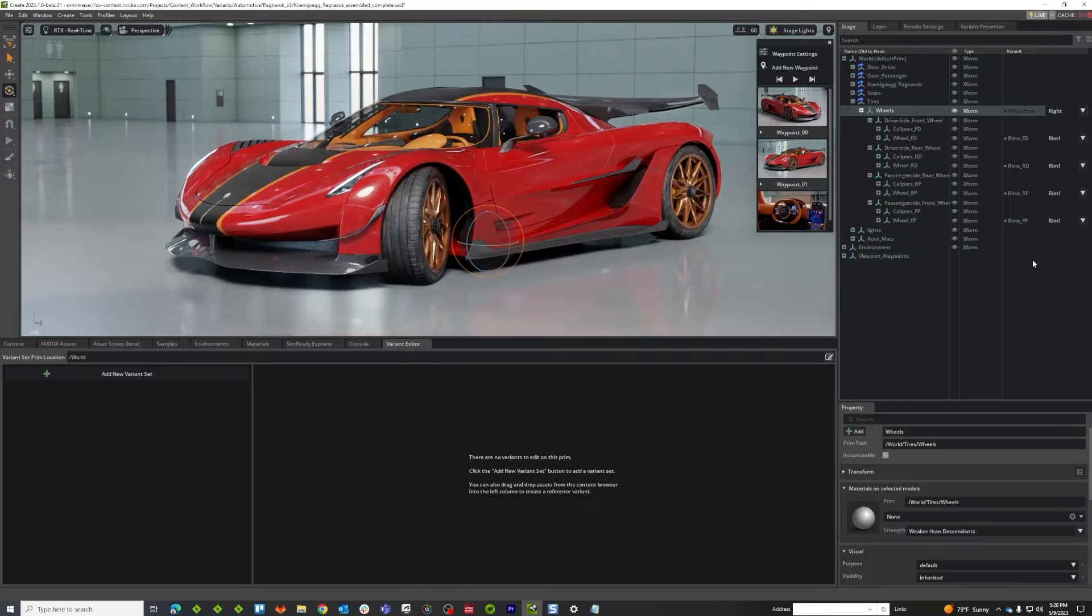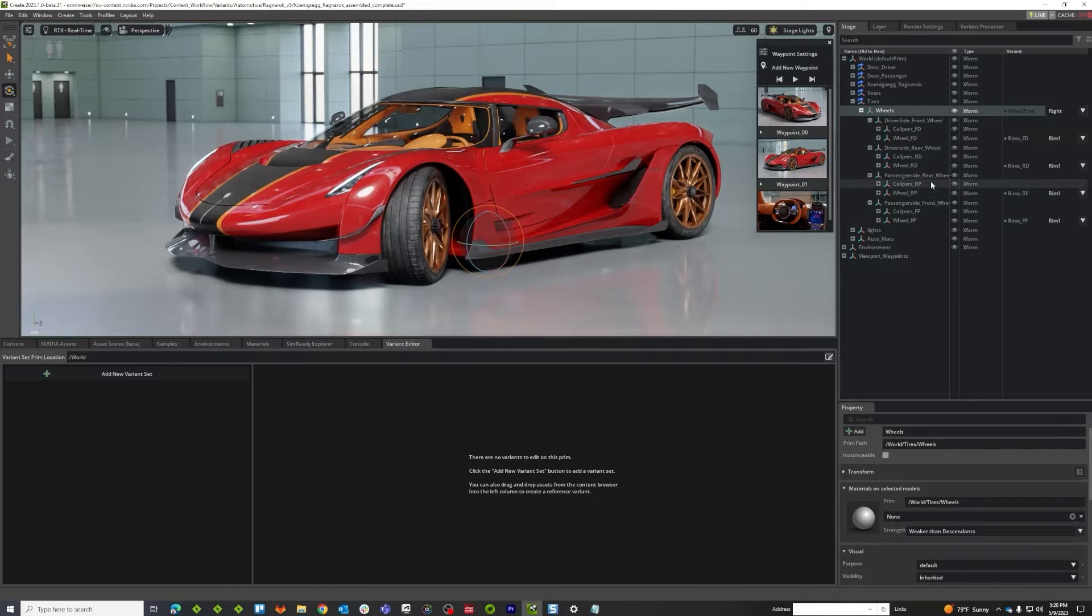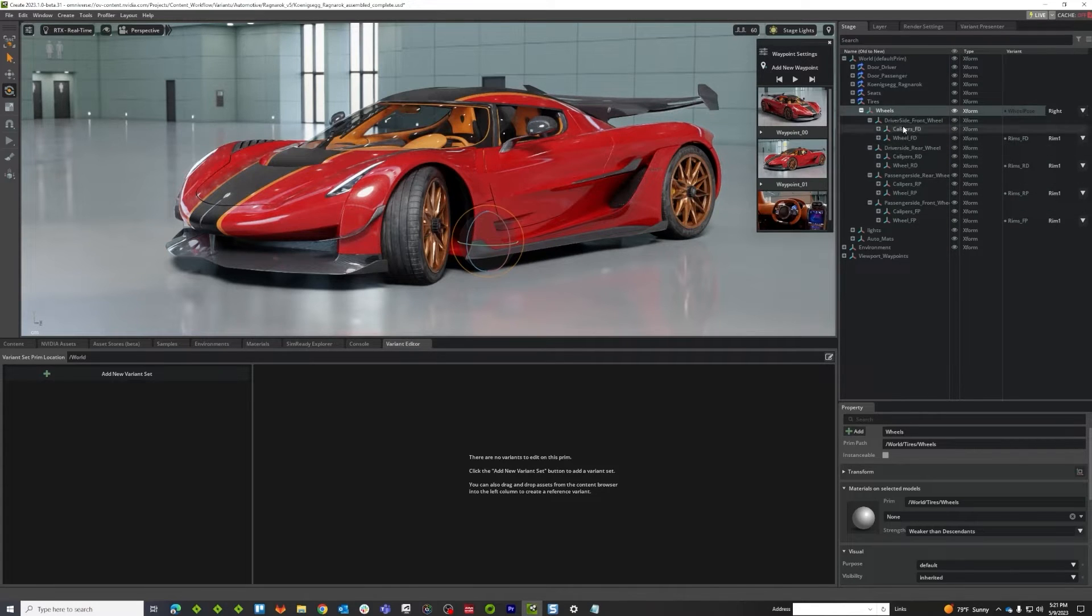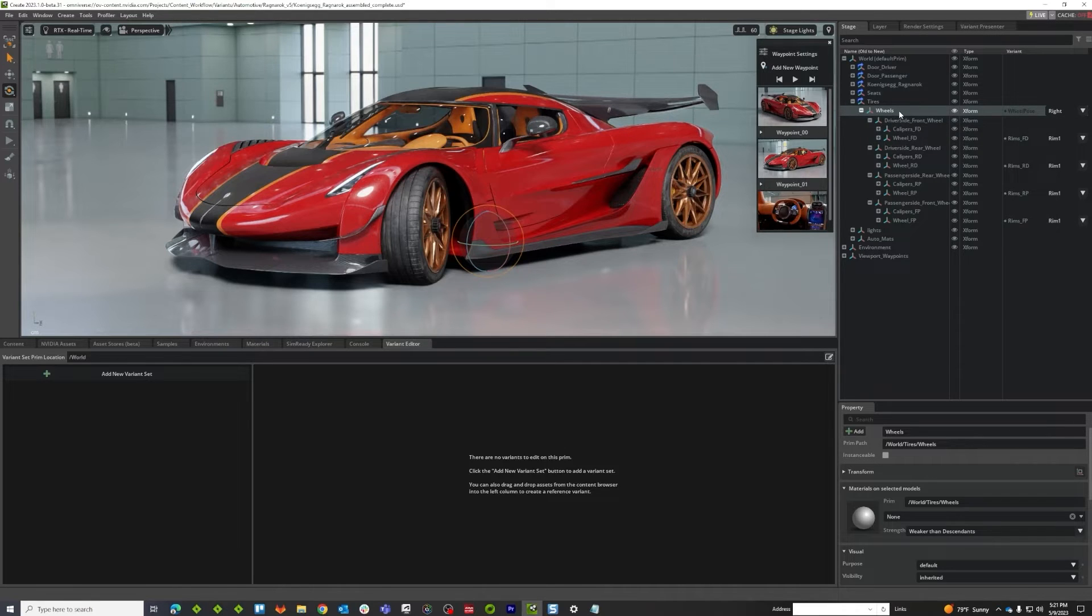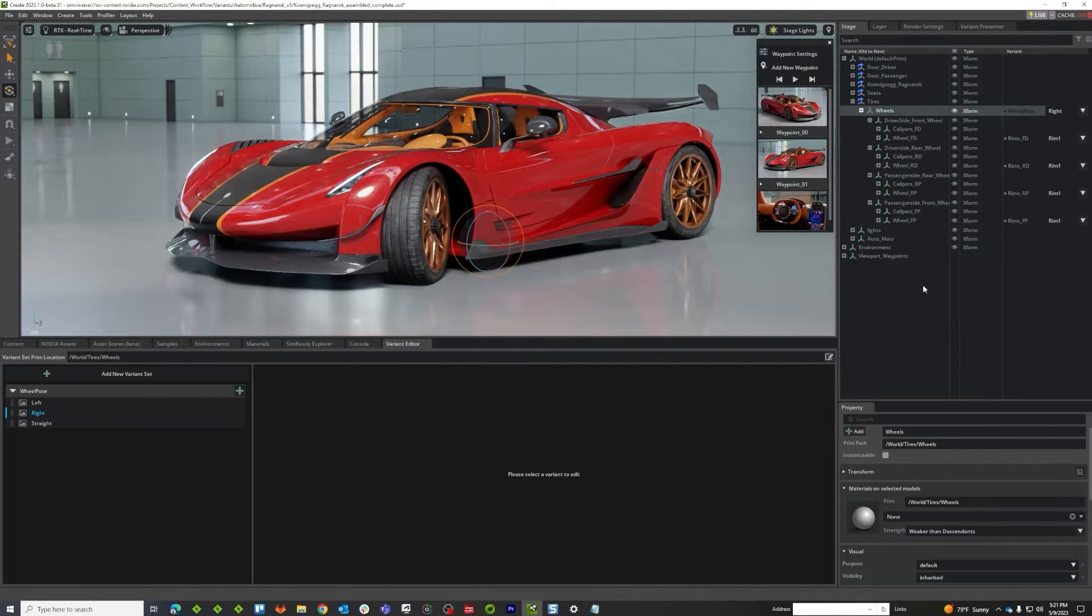The way we're going to accomplish that in this moment is going to be a variant of variants. So their common parent would be wheels, which is where I have the wheel pose at. So I'm going to edit variants on it.